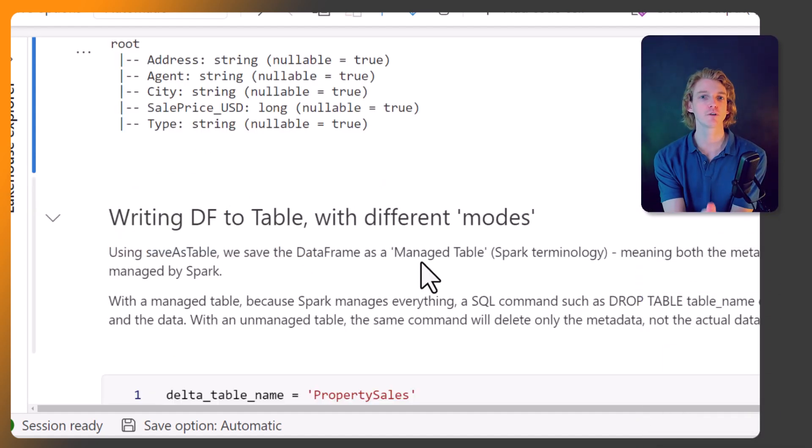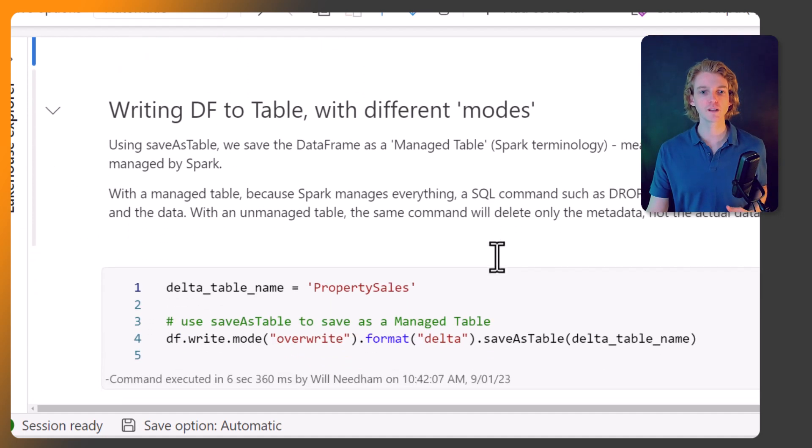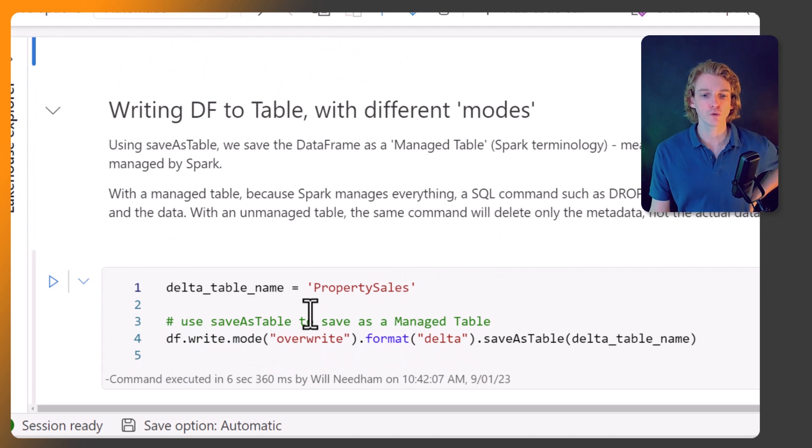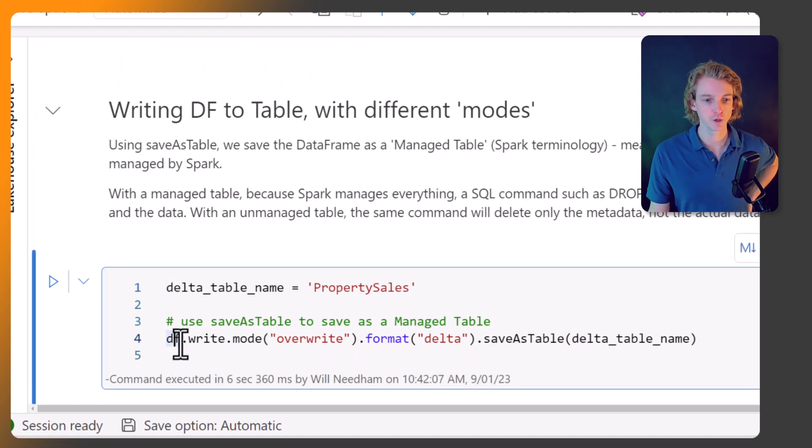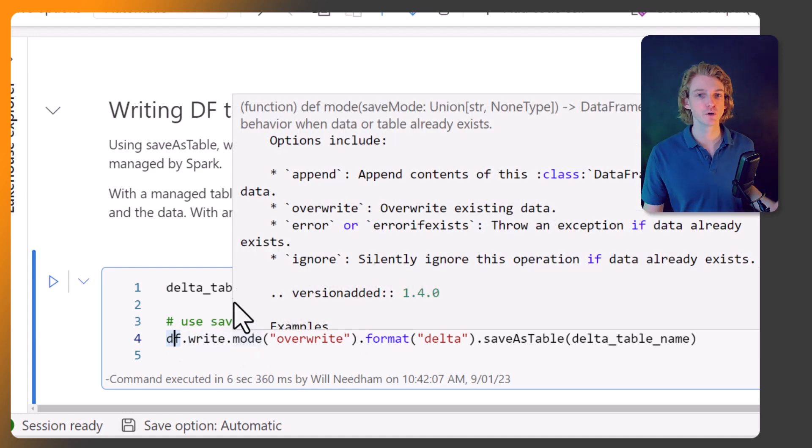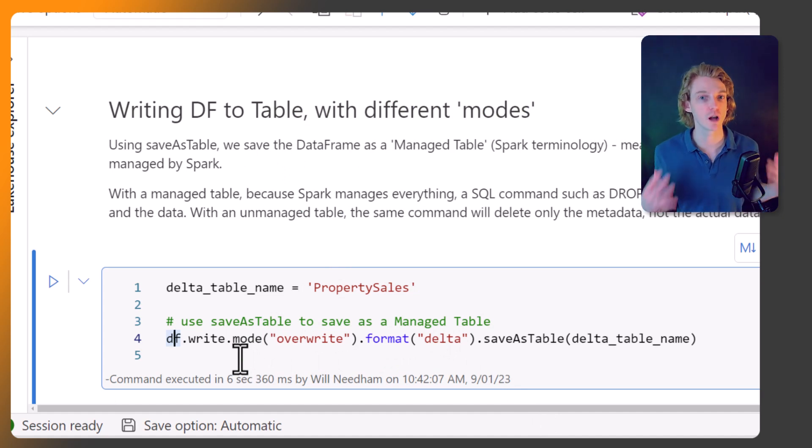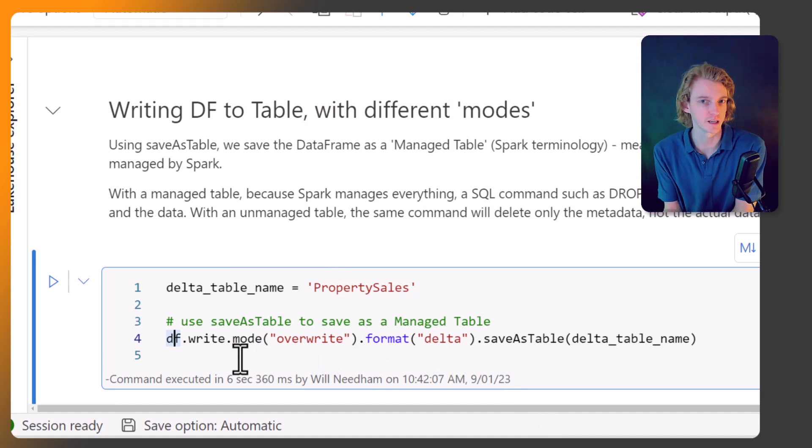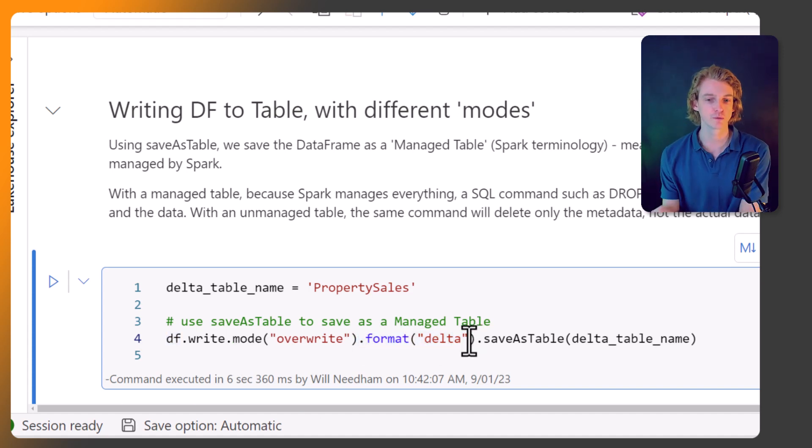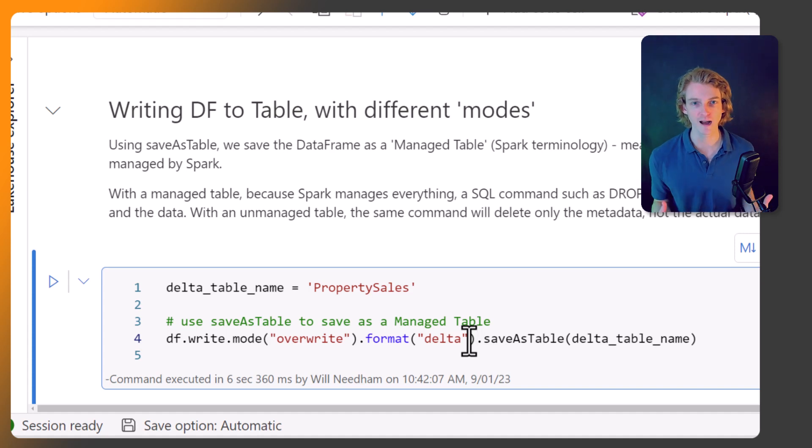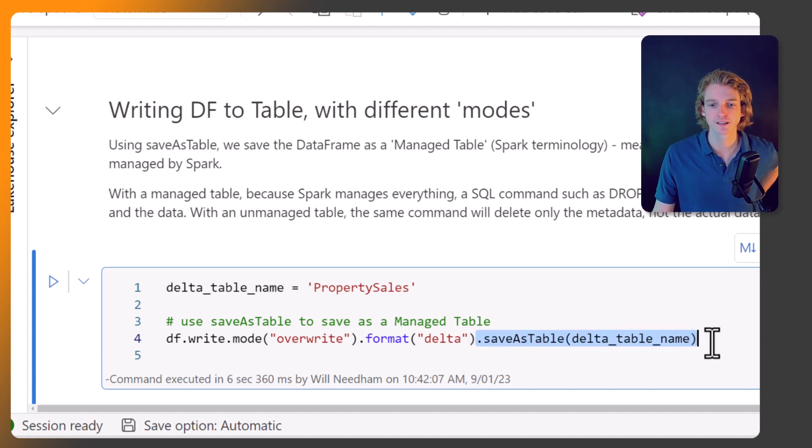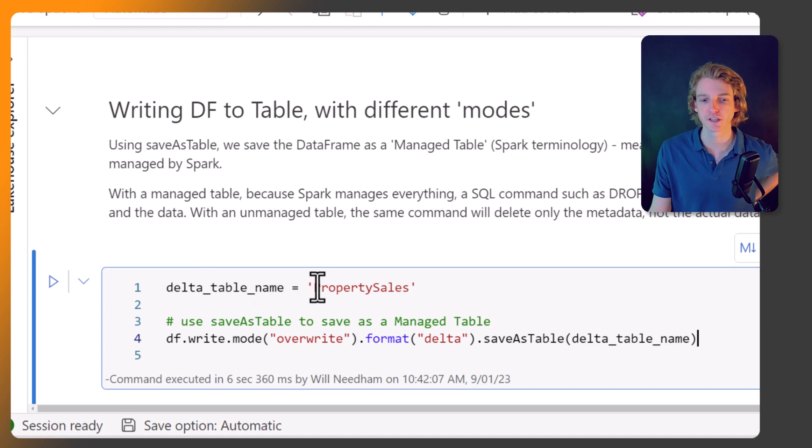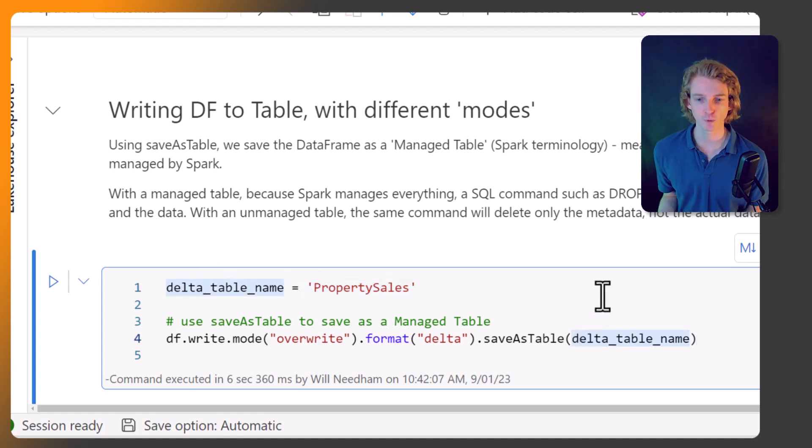Writing to a table is fairly straightforward. On your DataFrame you call write, and there are a few different modes we can use. write.mode overwrite will overwrite everything in that table with whatever you're passing in this time. We're going to be using format delta, and we're calling saveAsTable and passing in the name of the table.